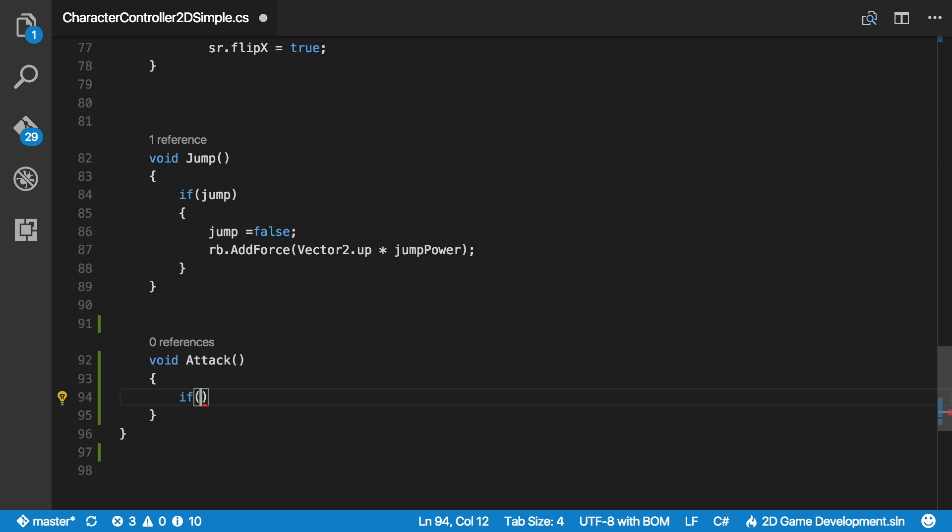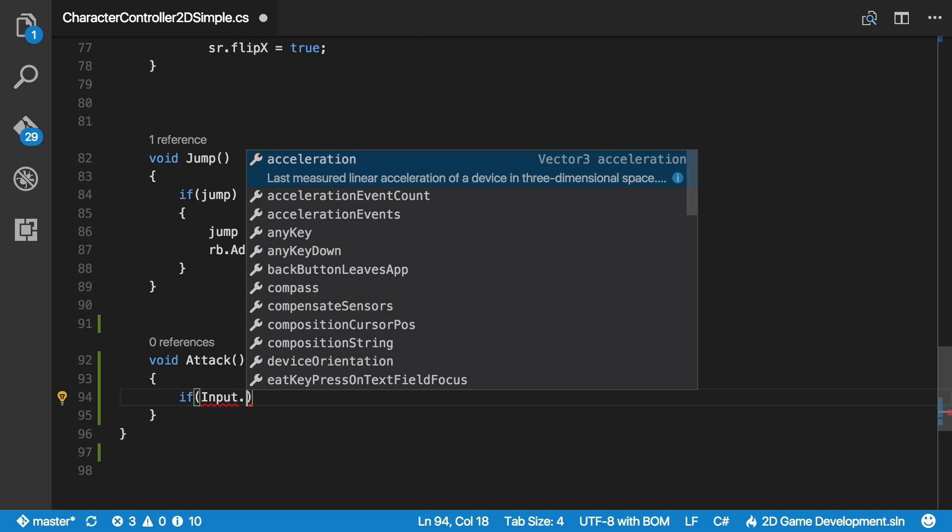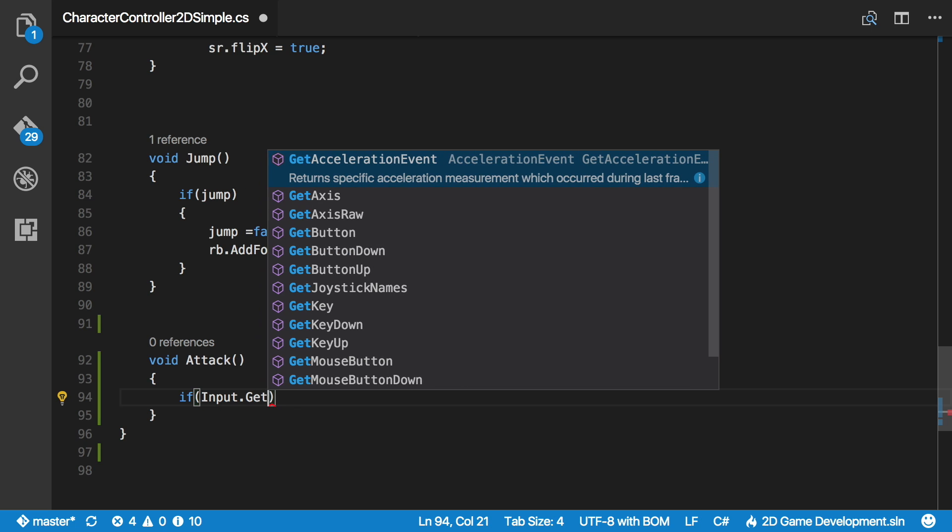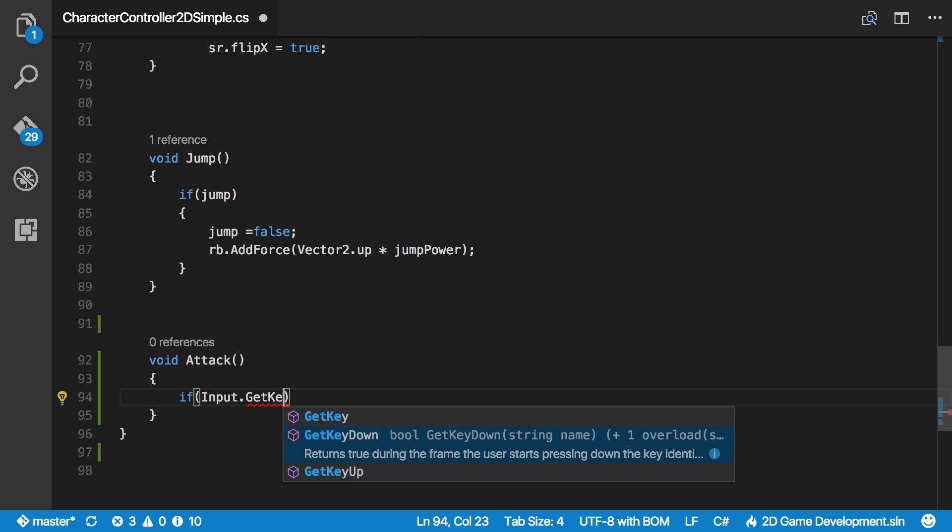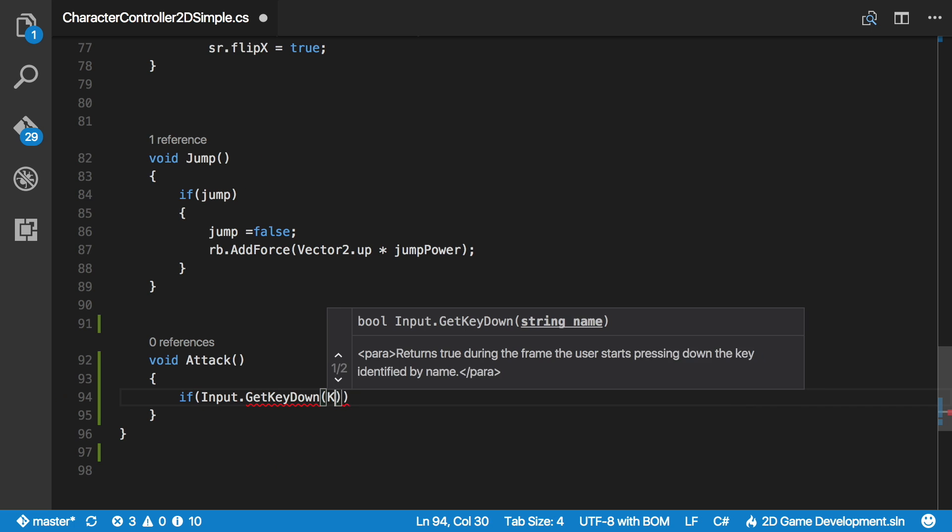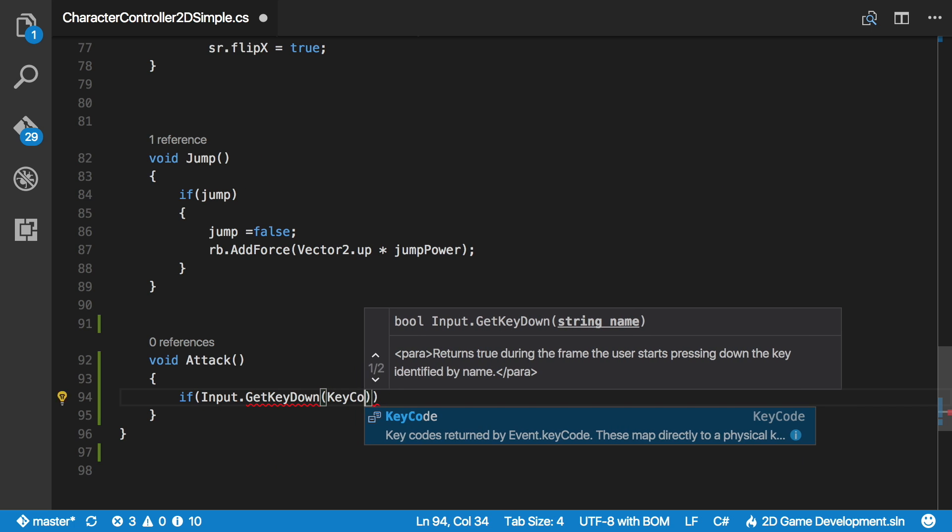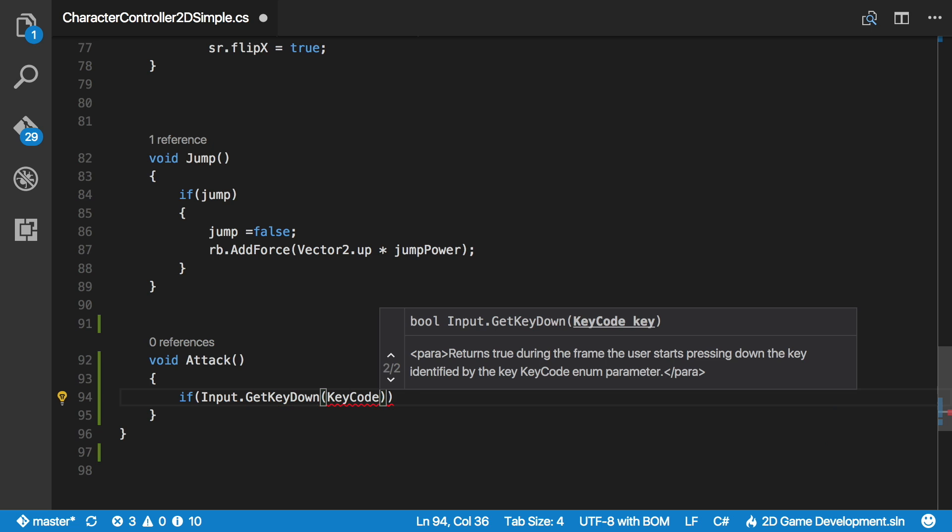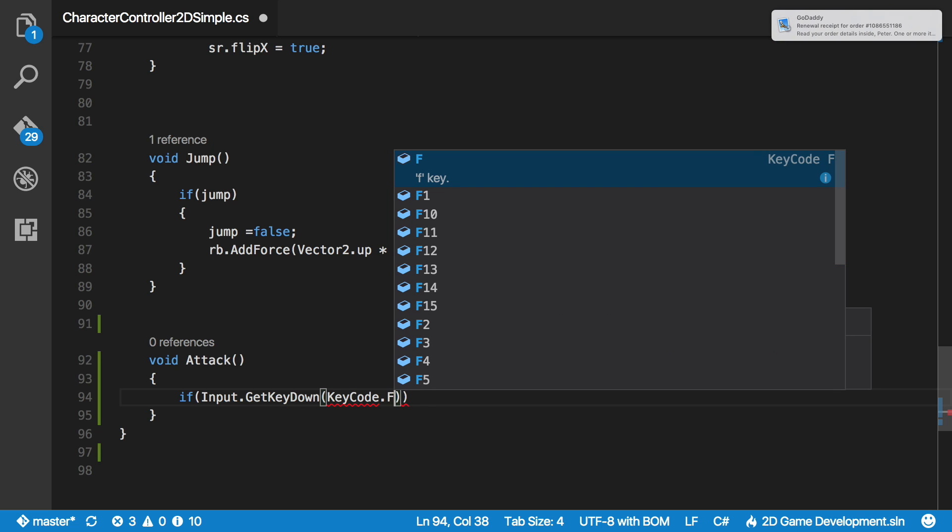It doesn't really matter what the input is. Set the input up the way you like it. If you want to use the left mouse button, use the left mouse button. If you've got a button on the screen, then use that. Whatever it is, I'm just going to use the F key. And I'll just use get key down. And of course, I'll want to use a key code, and that code is F.